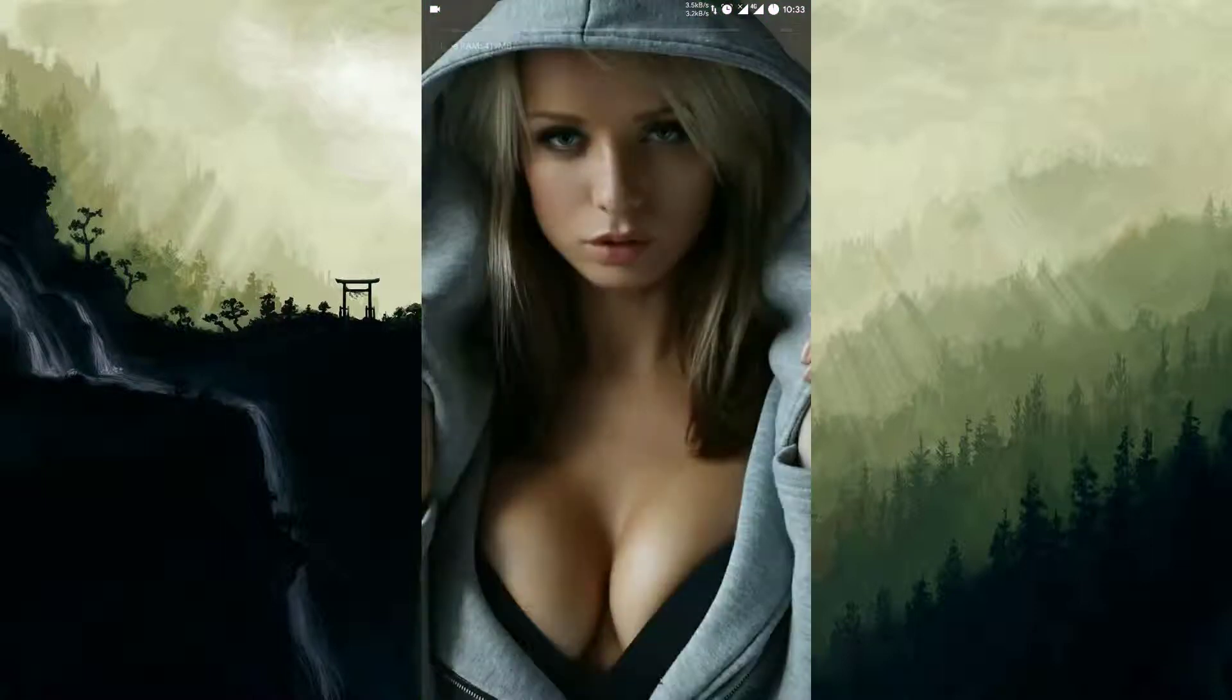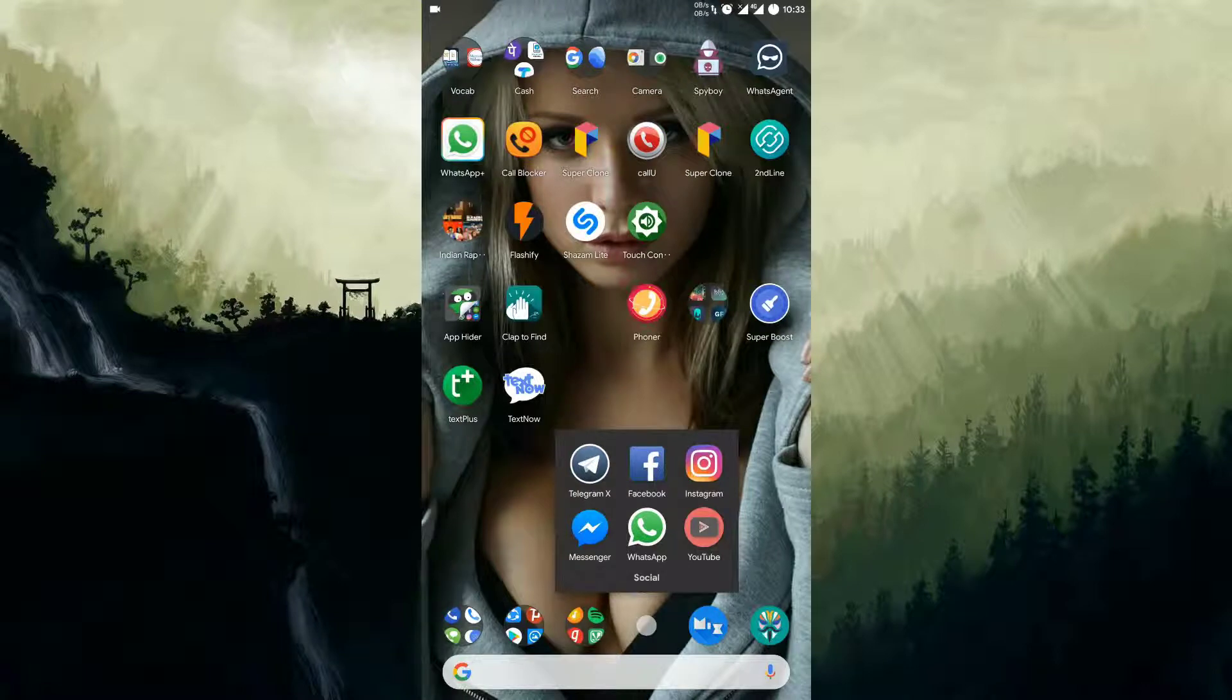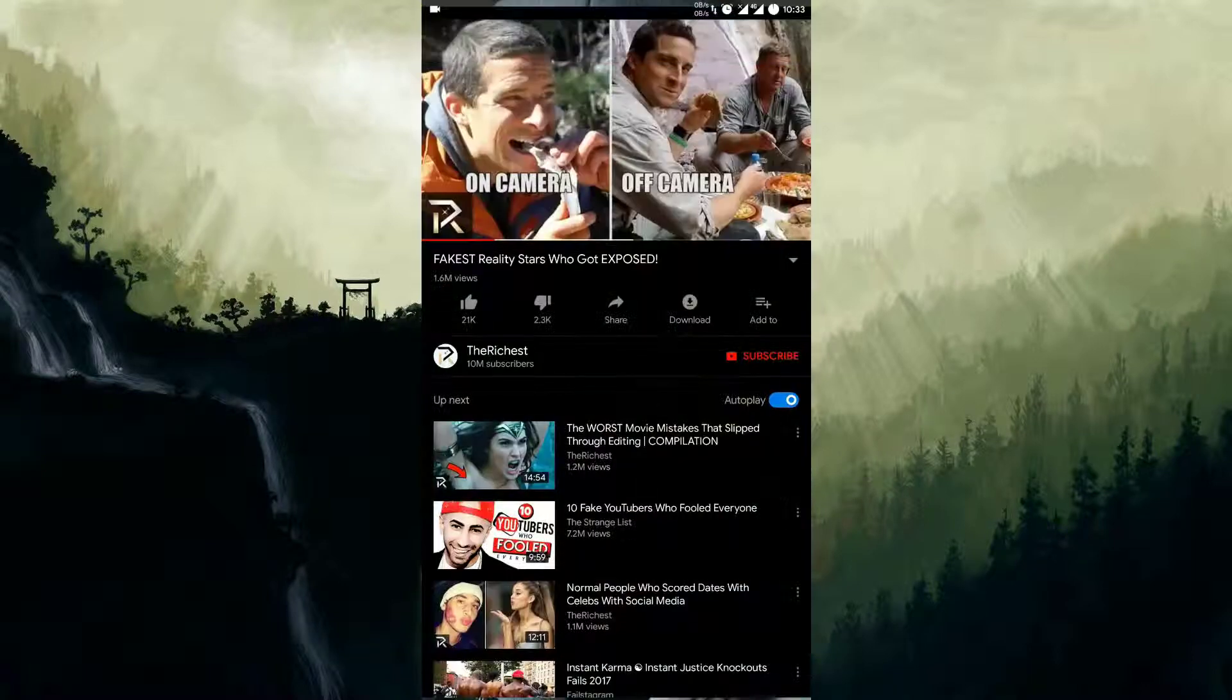Let's now move on to my YouTube app. Okay guys, let's play this first video.